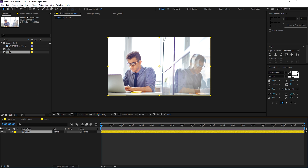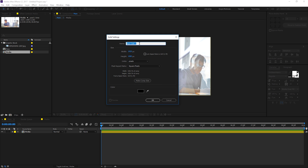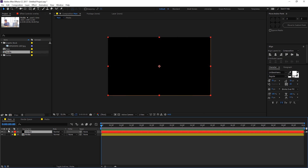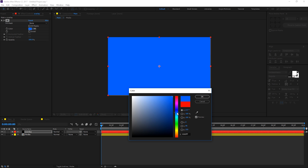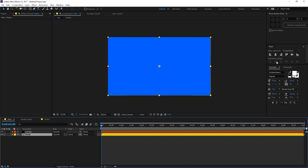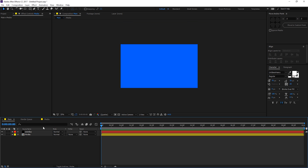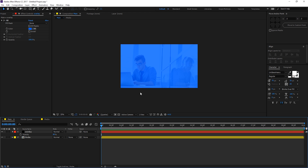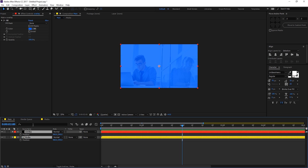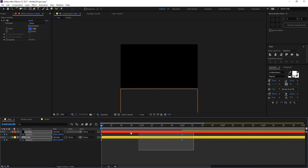Go into the main composition and drag in the media comp we created. Then create an overlay by hitting Ctrl+Y for a new solid — rename it 'overlay' and hit OK. Add a fill effect and make it blue, make sure it's centered along with the media. Decrease the opacity to around 80%. Go to two seconds, create a keyframe, select both layers, hit P for position properties, create a keyframe on the stopwatch, go back to the beginning, and drag it down.